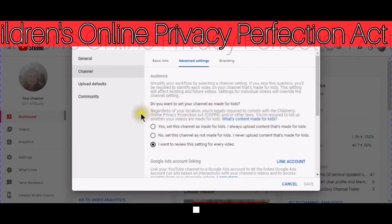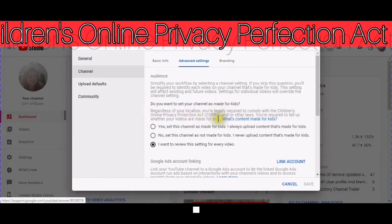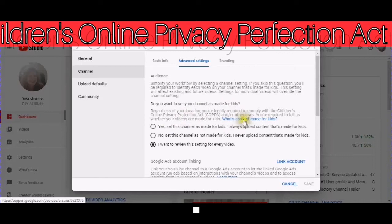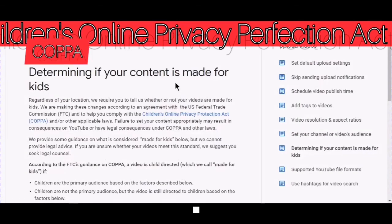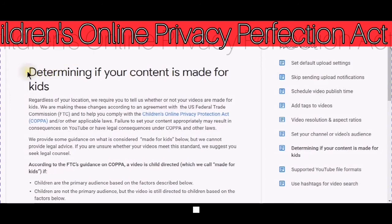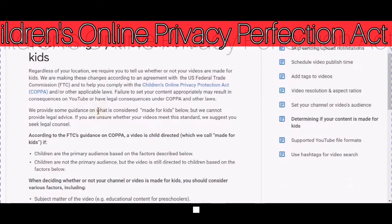Regardless of your location, you are legally required to comply with the Children's Online Privacy Protection Act — COPPA — and or other laws. You're required to tell us whether your videos are made for kids. It has here what content is made for kids, so you can read this on your own time — determining if your content is made for kids — and just read this information.